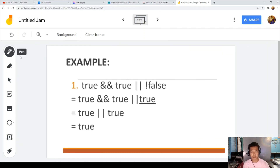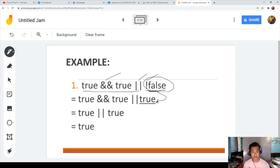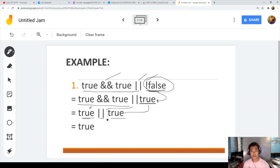Example number one: true AND true OR NOT false. Always start by solving NOT first, then AND, then OR. NOT false equals true. Now we have true AND true OR true. True AND true is true. Then true OR true is true. The answer is true.